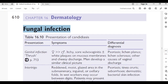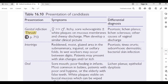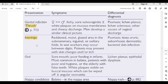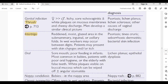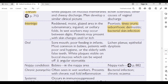Page 610, fungal infections. Genital infection (thrush): females more than males; itchy, sore vulvovaginitis with white plaques on mucous membranes and cheesy discharge. Differential diagnosis: psoriasis, lichen planus, lichen sclerosus, other causes of vaginal discharge. Intertrigo: red, moist, glazed area in submammary, inguinal, or axillary folds; in wet workers may occur between digits. Differential diagnosis: psoriasis, tinea cruris, seborrheic dermatitis, bacterial skin infection. Oral fungal infection (thrush): sore mouth, poor feeding in infants; most common in babies, patients with poor oral hygiene, or elderly with false teeth. White plaques on buccal mucosa that can be wiped off; angular stomatitis present. Nappy candidiasis: beefy red areas in the nappy area.